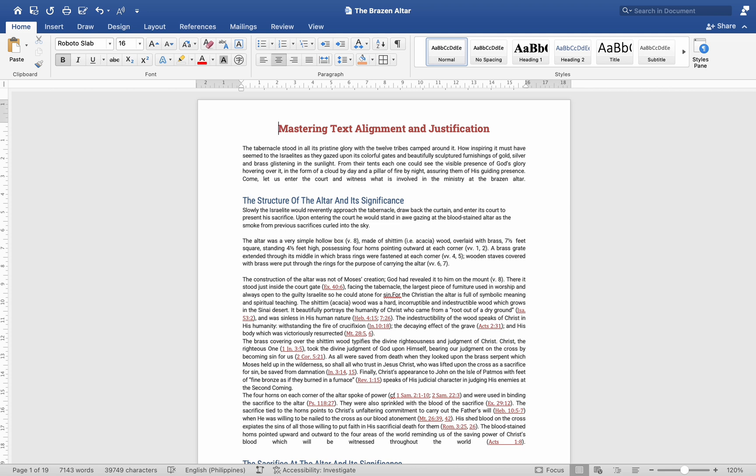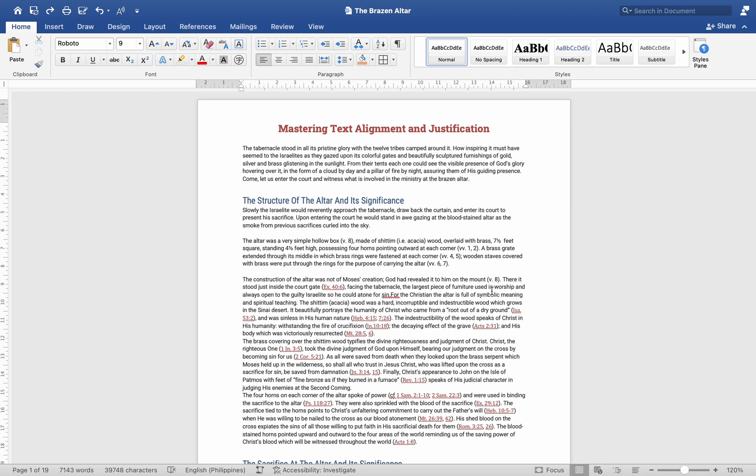Formatting Paragraphs. Word offers various formatting options for paragraphs, which you can find in the Home ribbon under the Paragraph group. Here are some common formatting options.